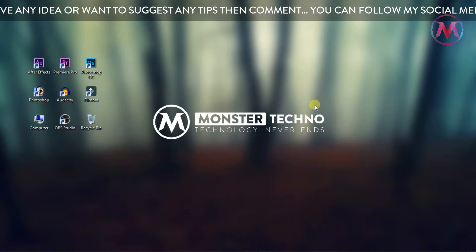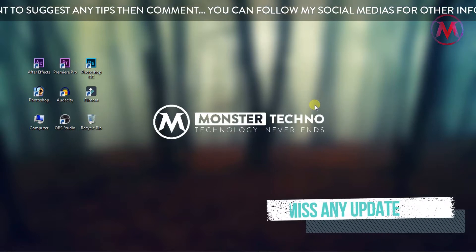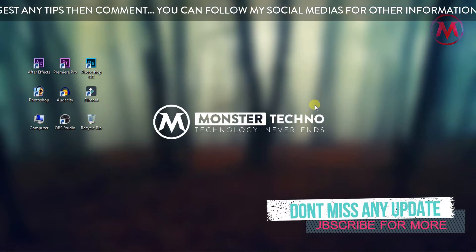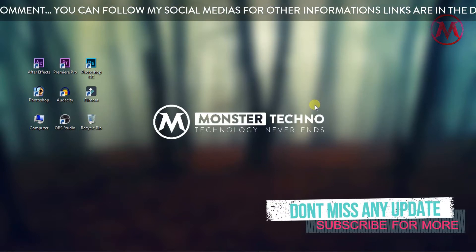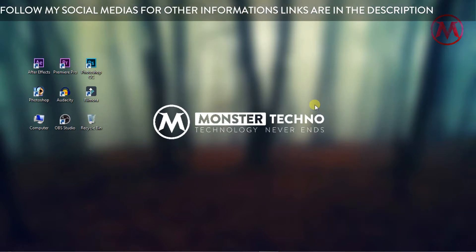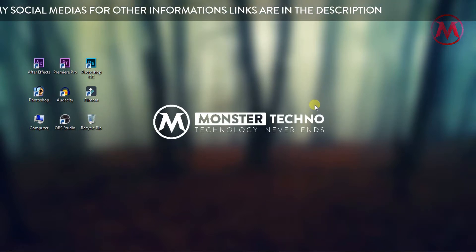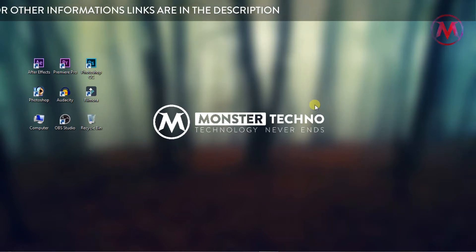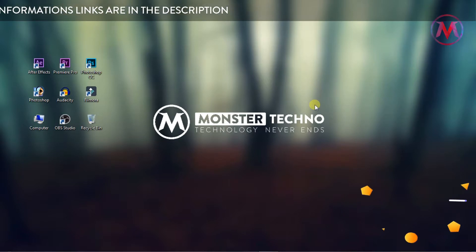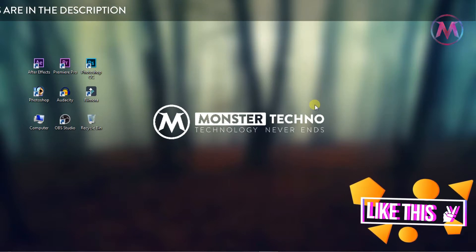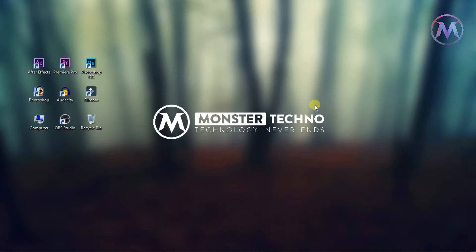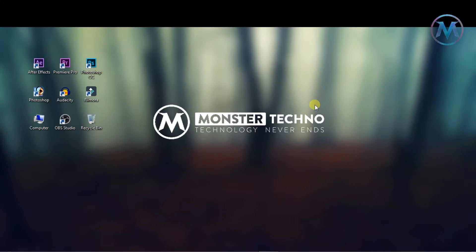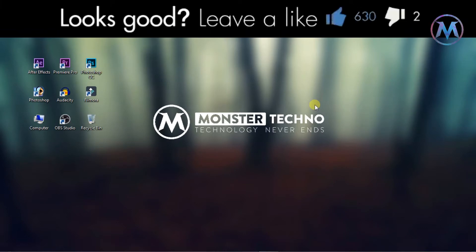So things you need to do: first one, you need to subscribe to my channel and like the video. Sorry guys, I'm just kidding. If you found my videos helpful and useful, then like my videos and subscribe to my channel for more upcoming videos. Now I'm going to tell you the main thing.